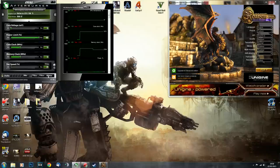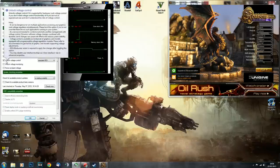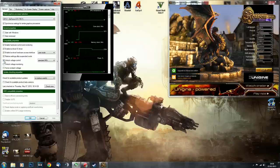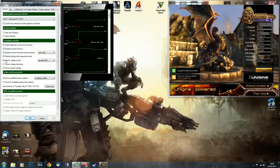If you are going to tweak the core voltage, you must make sure you go into settings and enable unlock voltage controls.